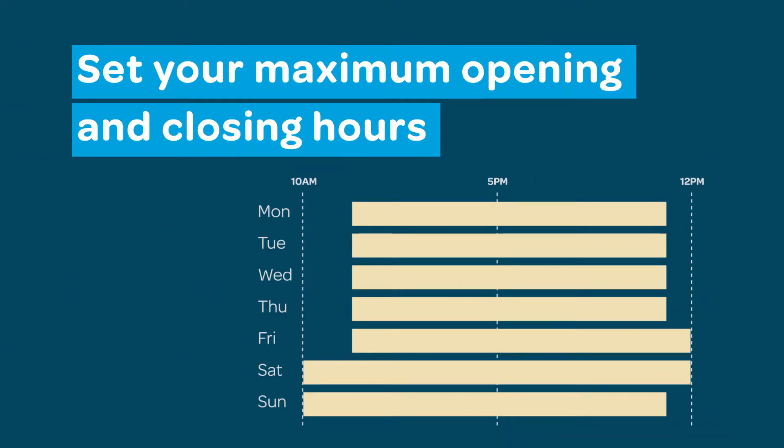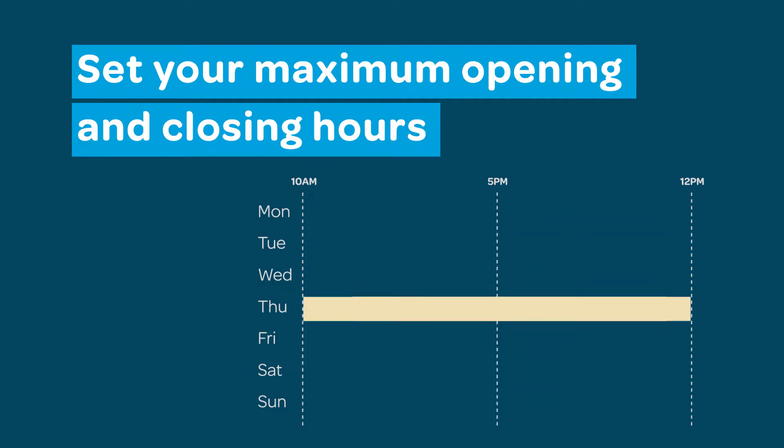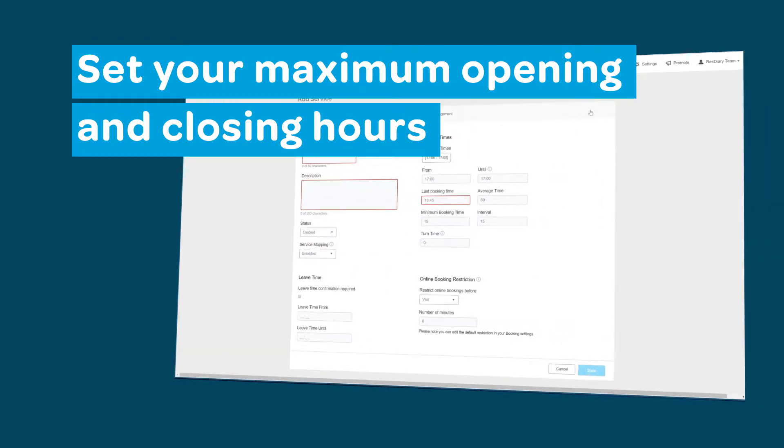First you need to set up your diary with your earliest and latest opening hours. To do this you will need to edit your services. There are full details on how to do this in a supporting video linked in the description.